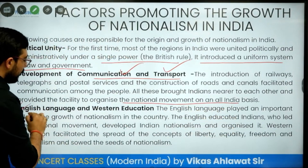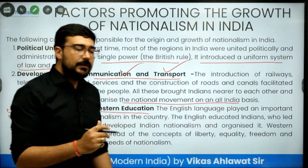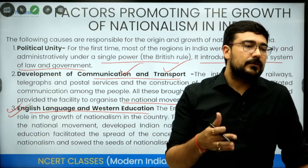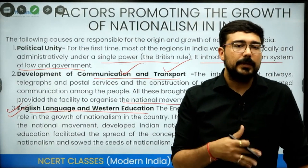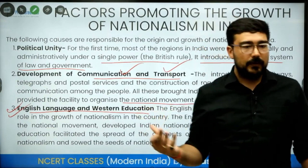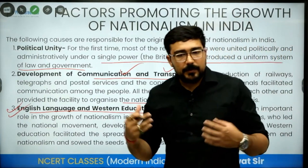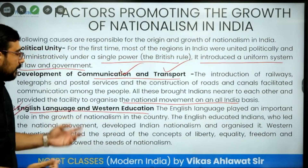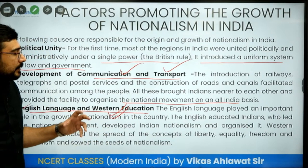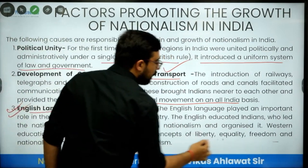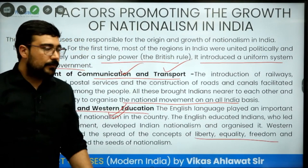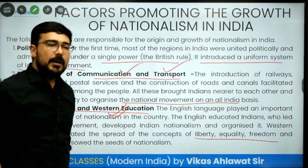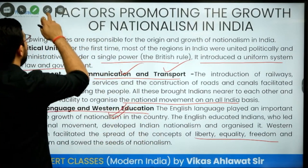Then there was the rise of English language and western education. English became a common language that everybody could speak, which created an identity that all of us were together. Along with western education came feelings of equality, liberty, and fraternity — values which came from revolutions like the French Revolution — and those things were very prominent for us.